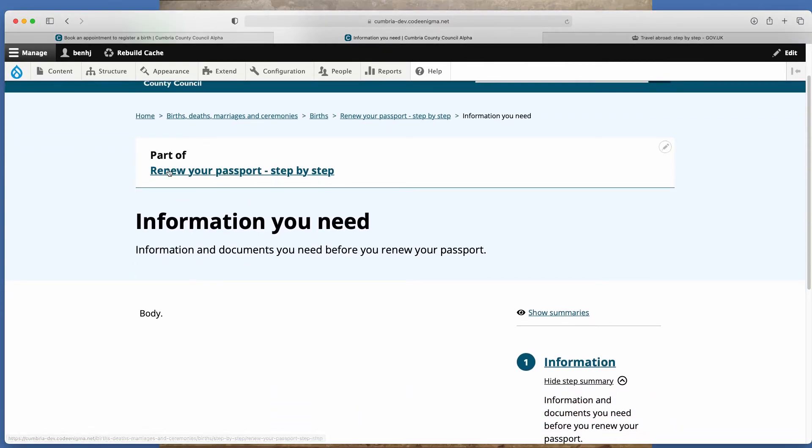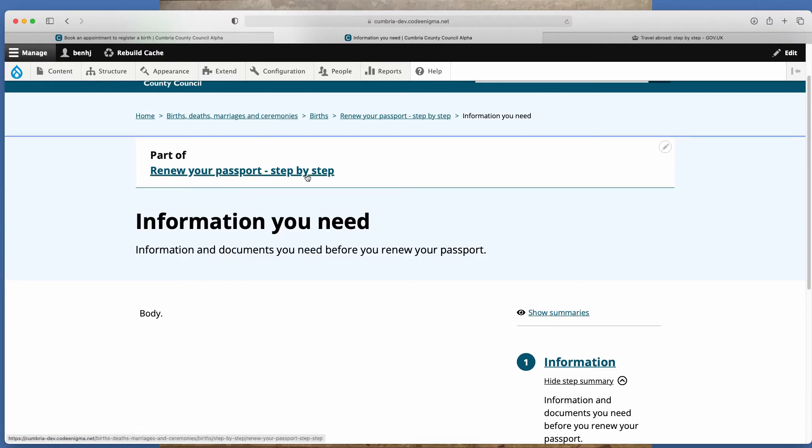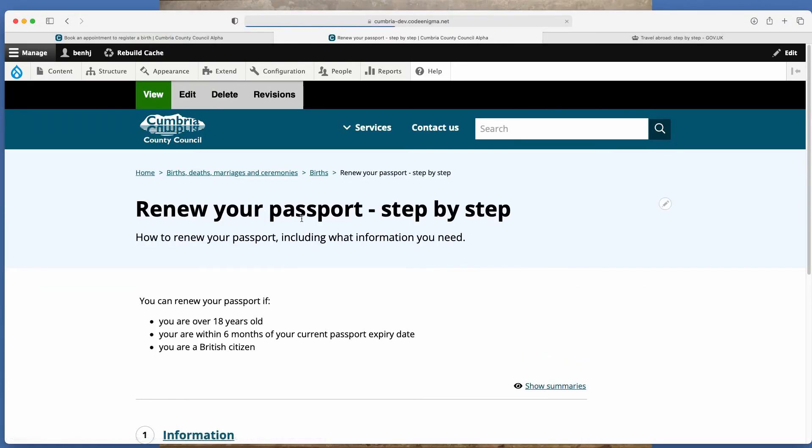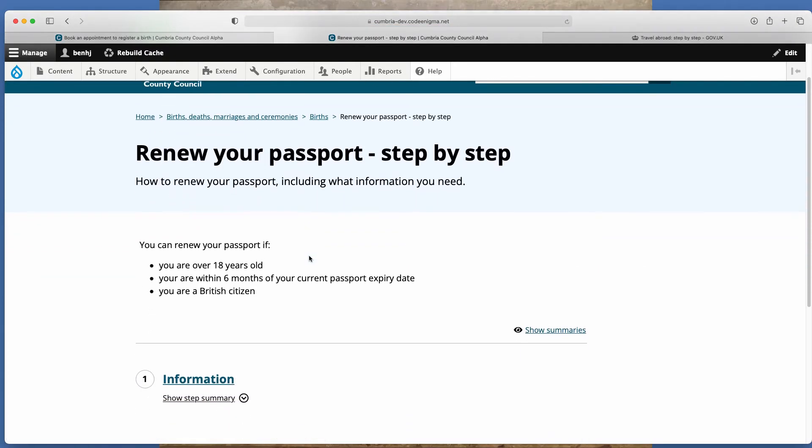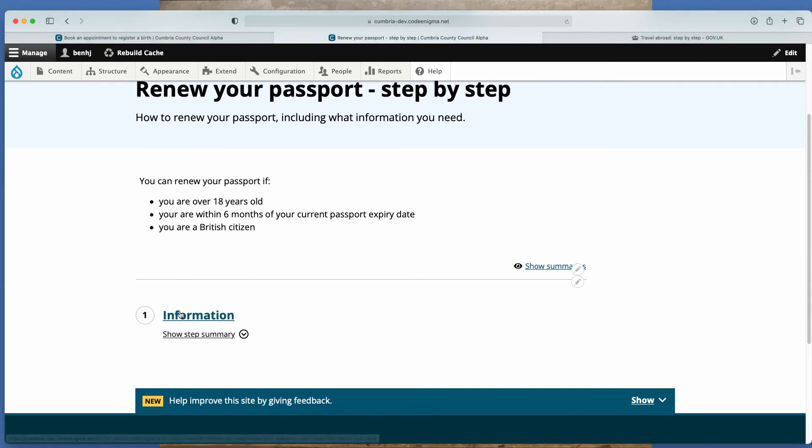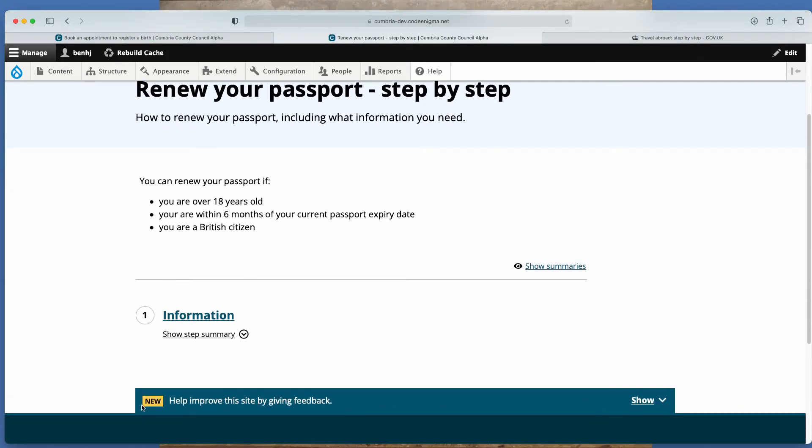So if you then click on this link here, part of renew your passport step by step, that will take you back to the overview. And you can see this is how the overview and the pages are brought together. So this is how the navigation is created. It will create one, two, three, four, et cetera down below.